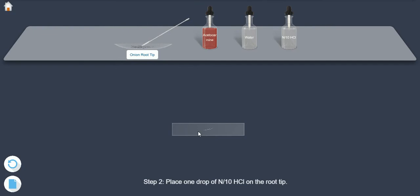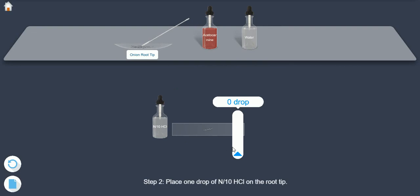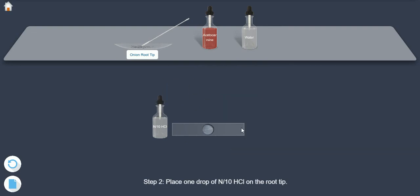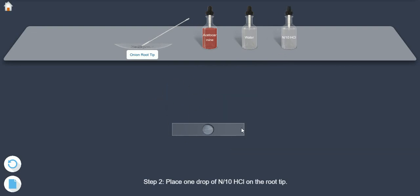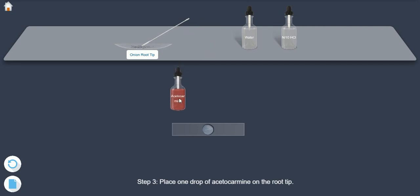Step 2. Place one drop of N by 10 HCl on the root tip. Step 3. Place one drop of Acetocarmine stain on root tip.